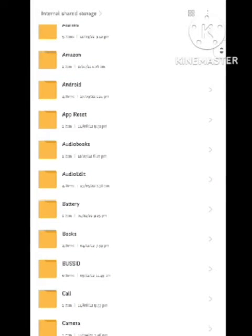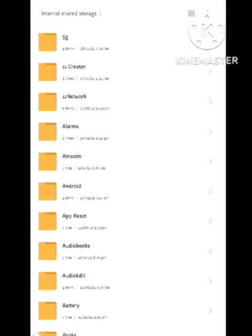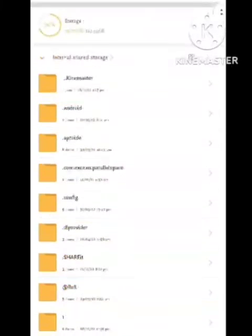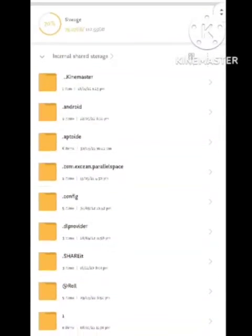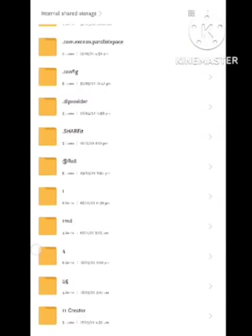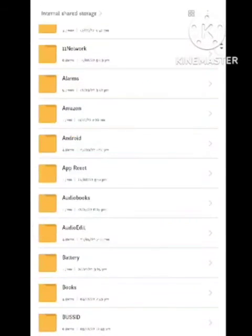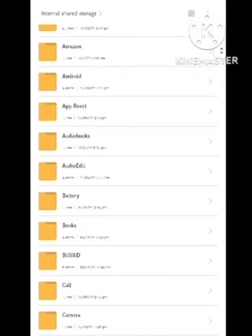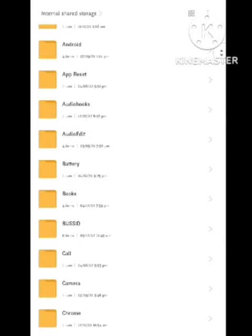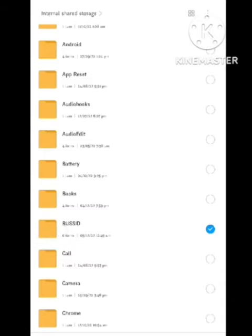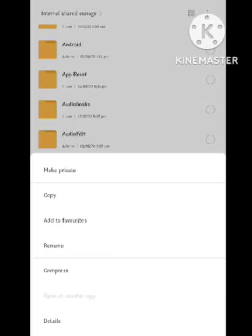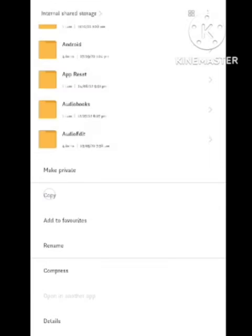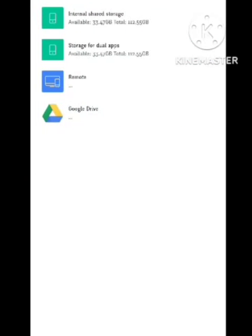After creating this folder, you need to copy this folder into another folder. Select this BUSSID folder and click on the copy section. After clicking on copy, there is an option.